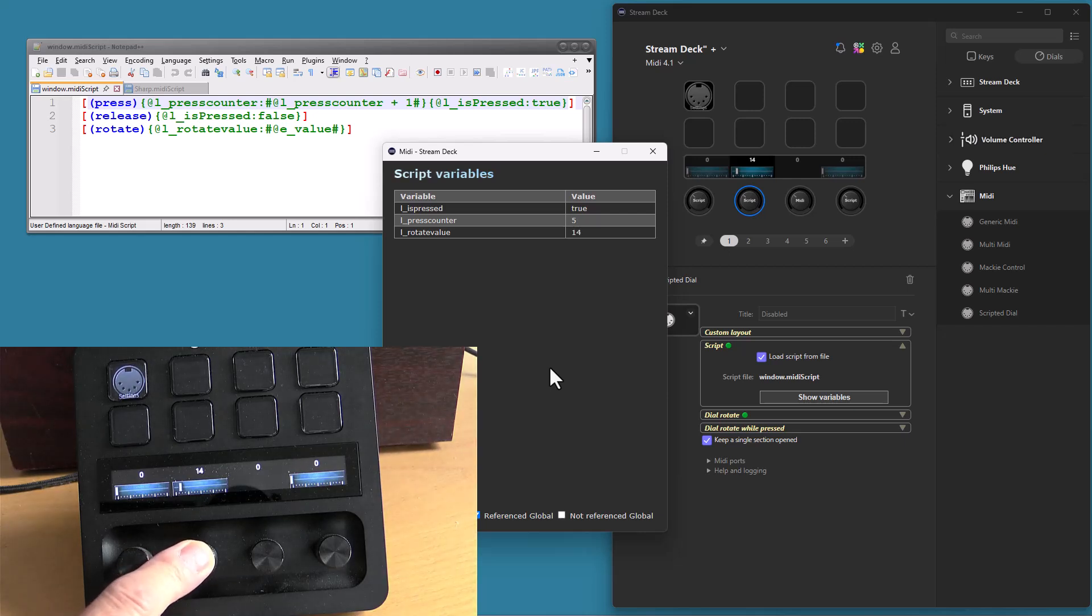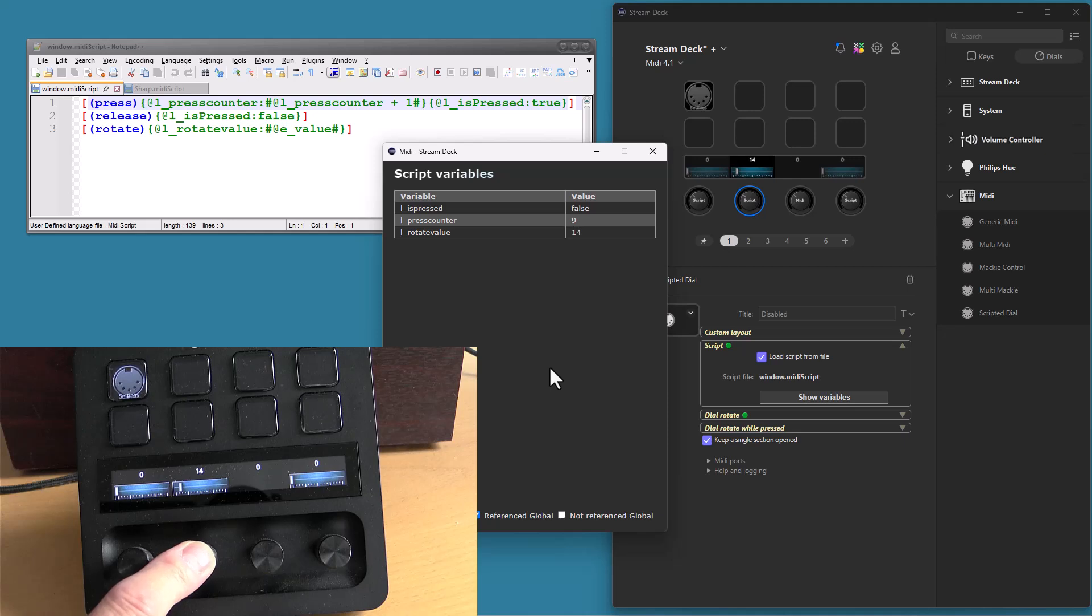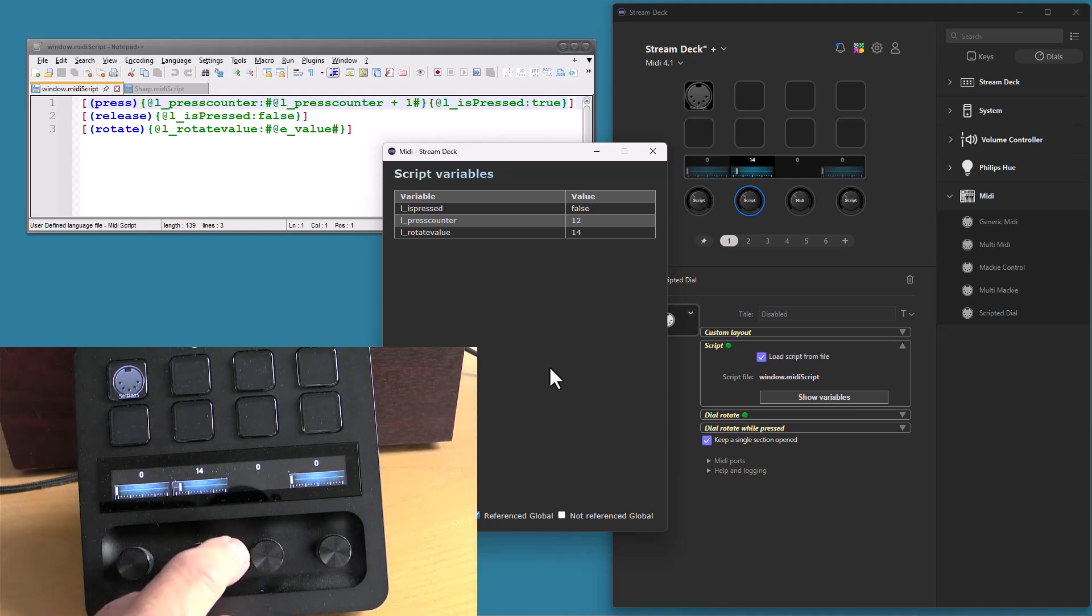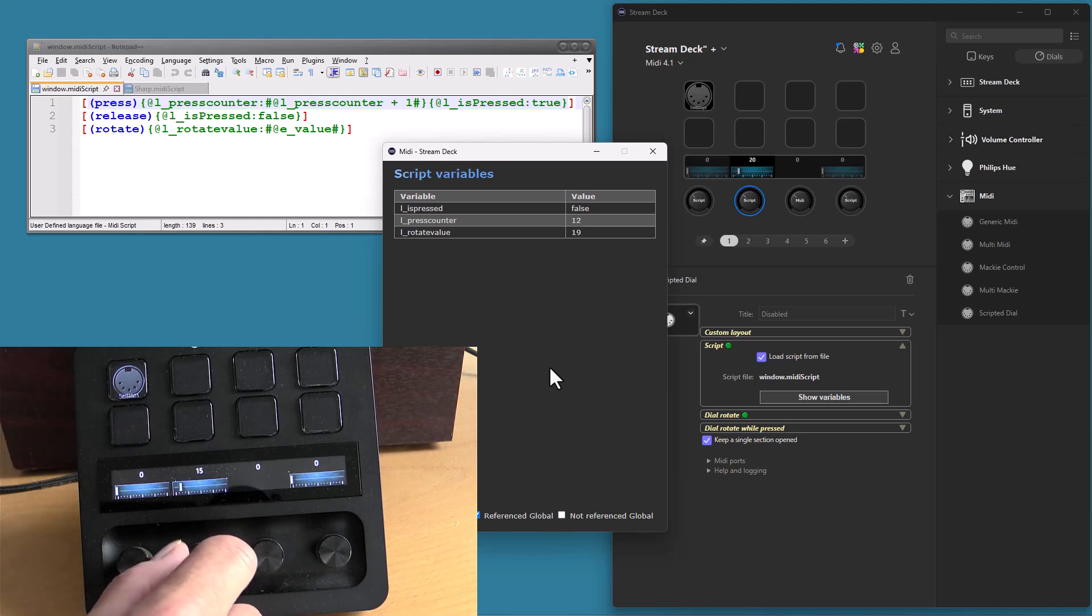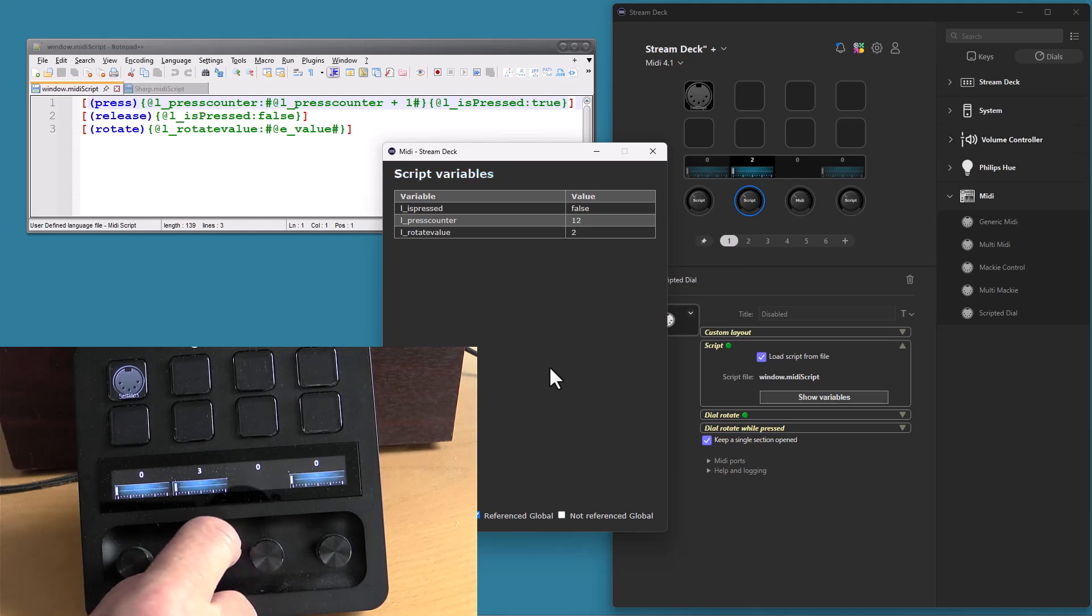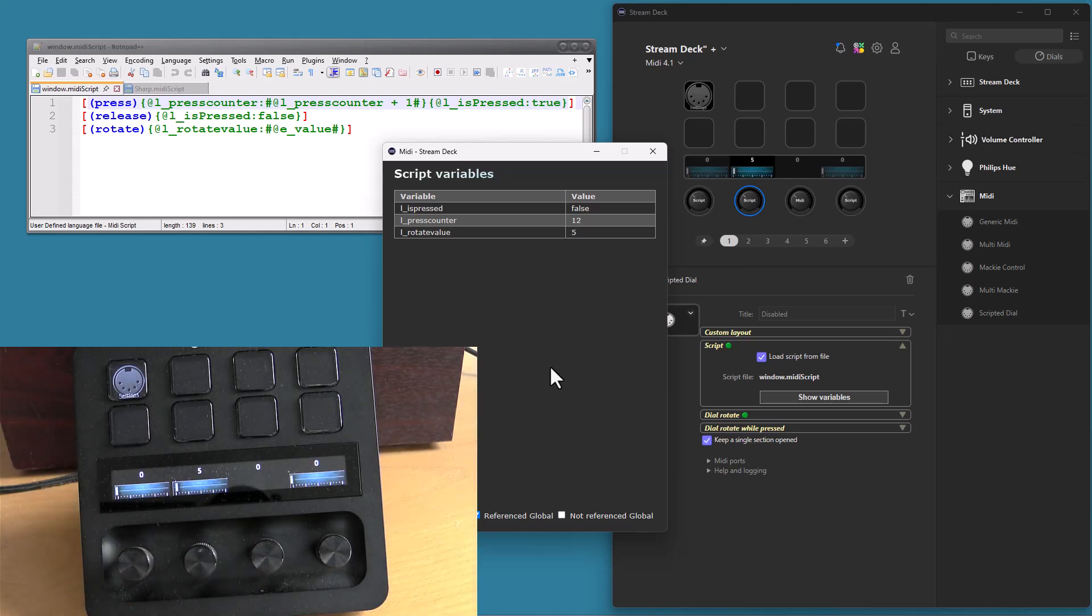So if I press the button, it will toggle between true and false for the is pressed variable and the press counter will be increased. And if I rotate the dial, the rotate value variable will be set to the value for the dial.